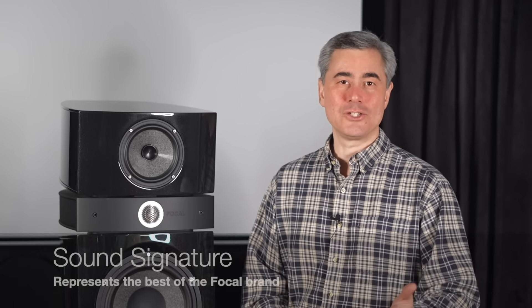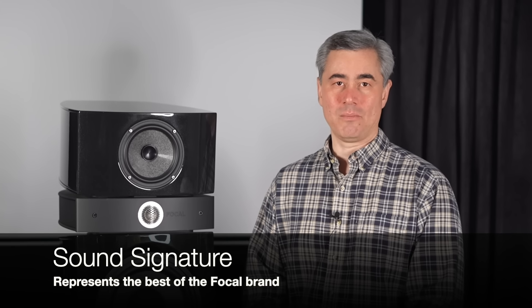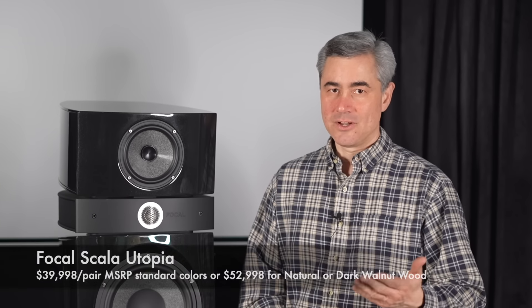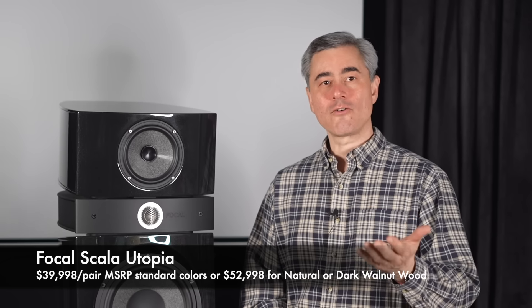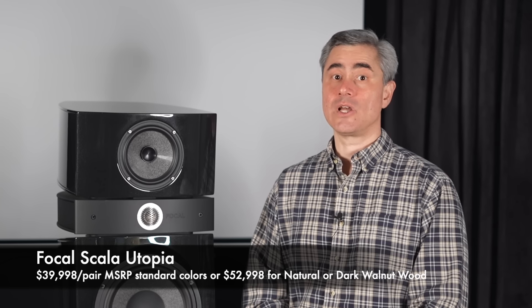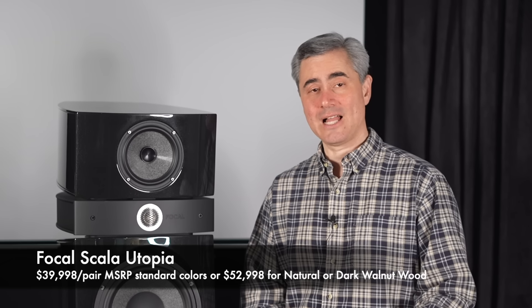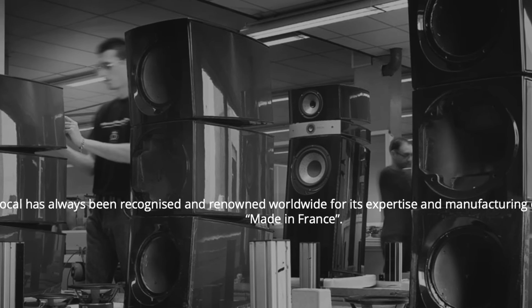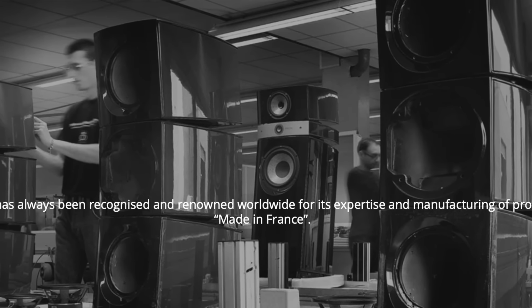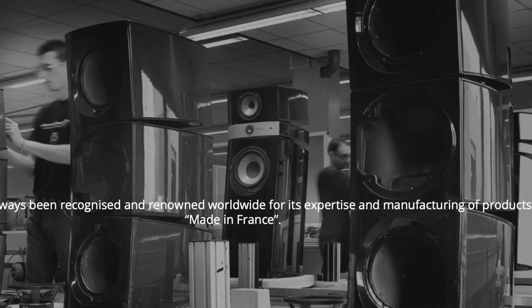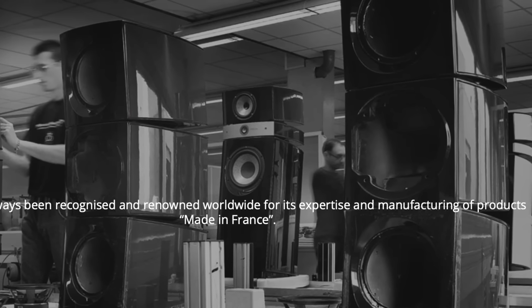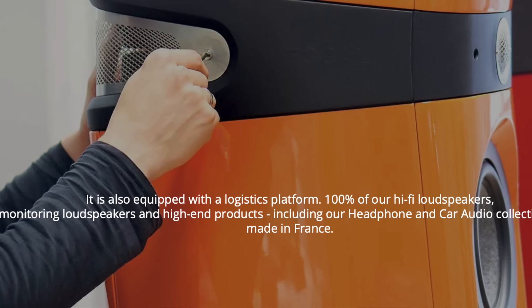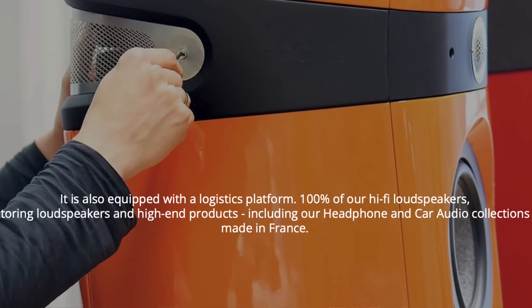What's my take of the Focal Scala Utopia Evo? What I'll tell you is, my impression is that they really do reflect the best of the Focal brand. They're expensive, though they are right in line with a high-end luxury audio speaker of this caliber. The Scala Utopias are designed and made in France. They're impeccable build quality, cutting-edge driver technology and tweeter materials. Aesthetics, design, performance, and of course their sound.